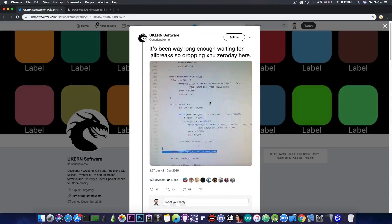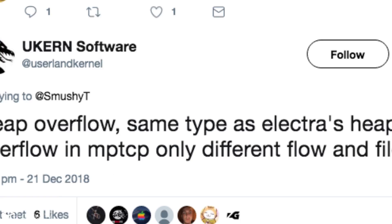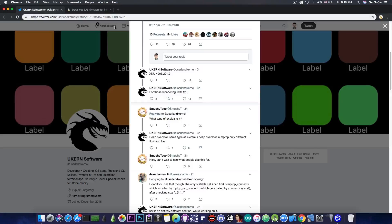But what it is? Well, somebody asked below what this is, and what type of exploit it is, and the uCurrent software replies with heap overflow, same type as Electra's heap overflow in MPTCP, only different flow and file.